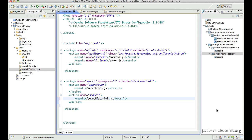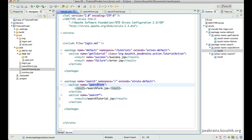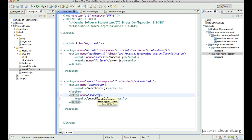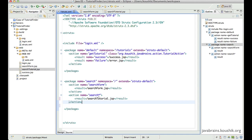Another cool thing about wildcards is you can actually get hold of the part of the action name that matches the wildcard. Let's say you have 'search *'. Depending on the value matched to the star, you want to change the result. If it's 'search form', redirect to search form JSP. If it's 'search tutorial', redirect to search tutorial JSP. If it's 'search seminar', redirect to search seminar JSP. Depending on what is caught in the wildcard, you want a different JSP. The way to do that is by accessing the matched value and using it in the result — by replacing the JSP name with {1} in curly braces.